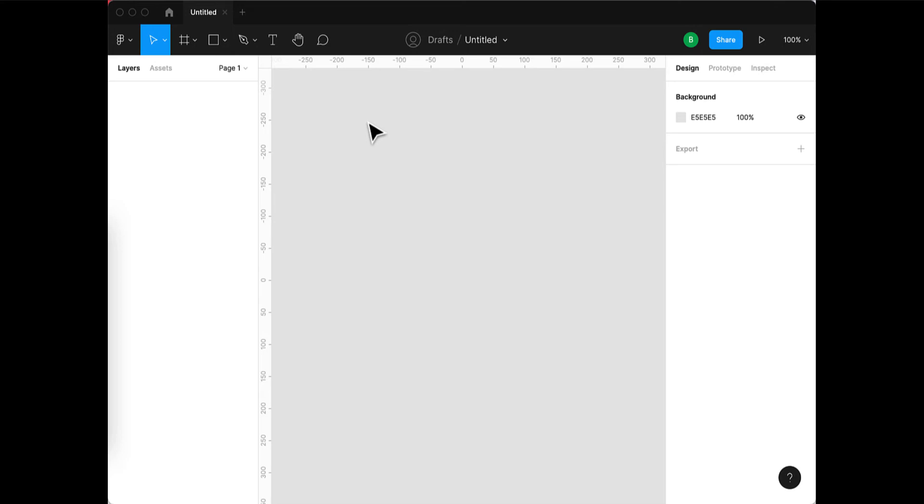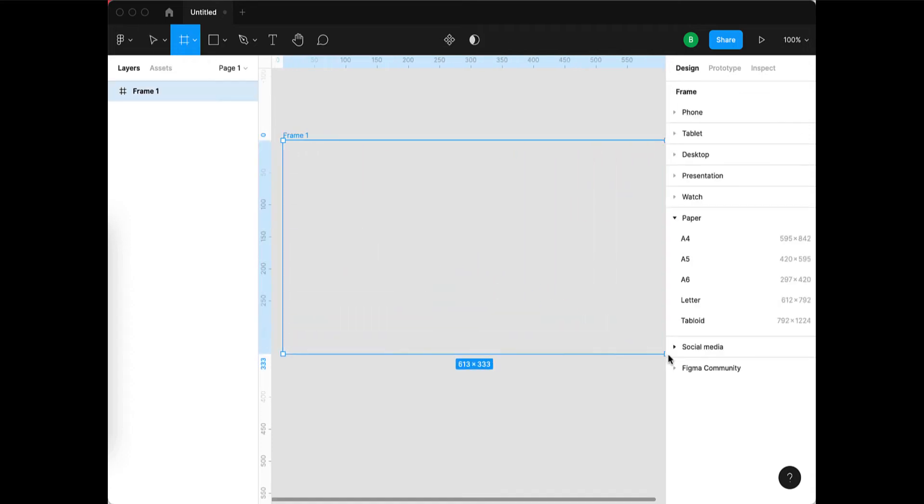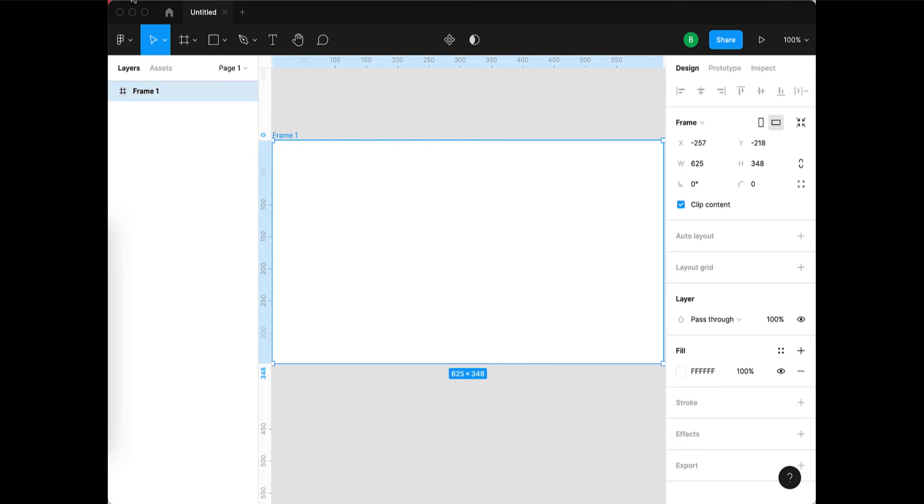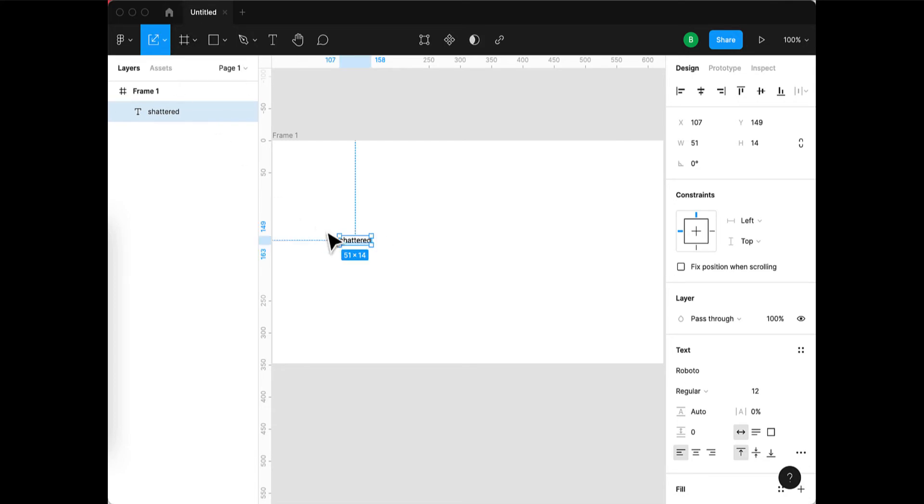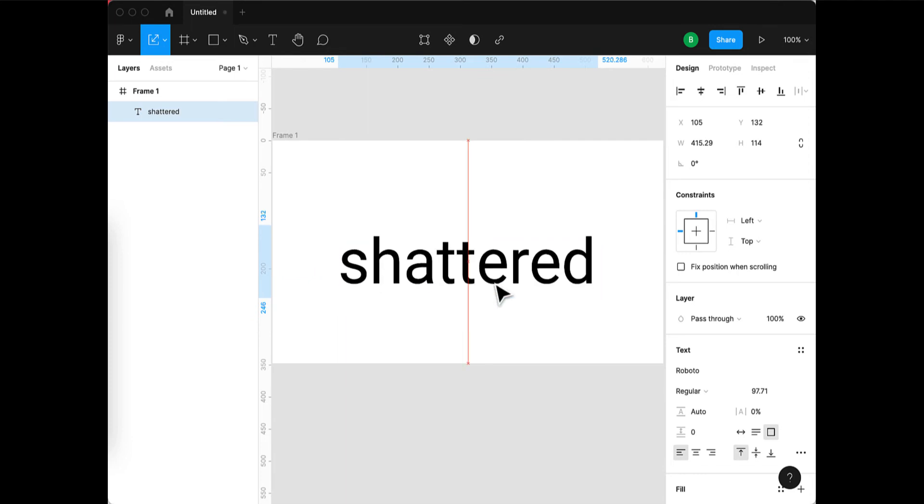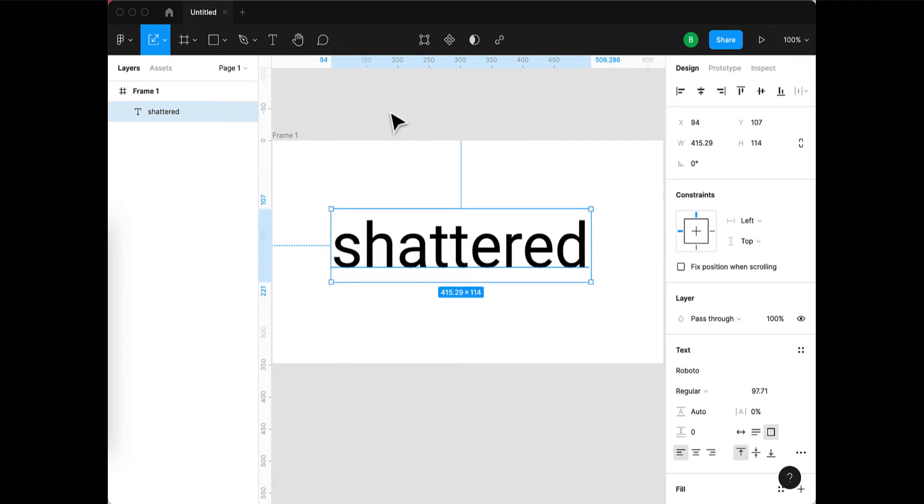Okay, we're going to do some shattered letters in this tutorial. Let's open Figma and create a frame and type in a word. Let's just use 'shattered.' I'm going to scale this larger using the scale tool.